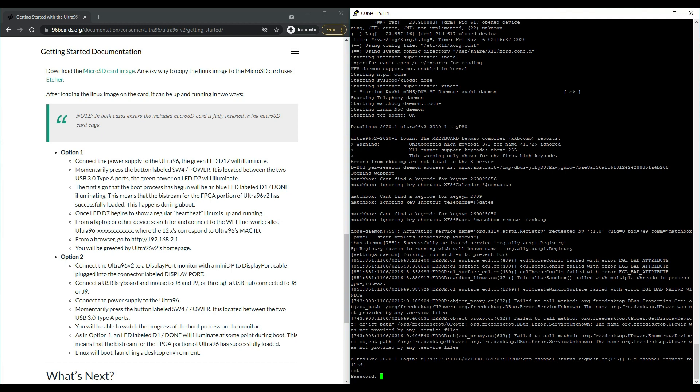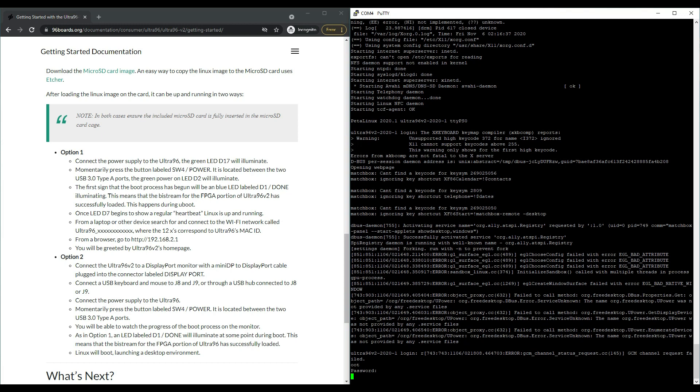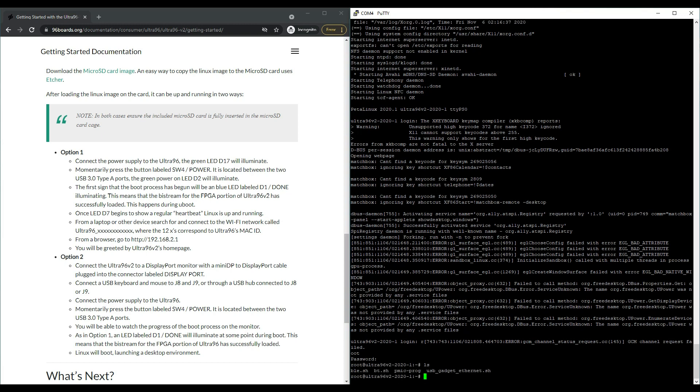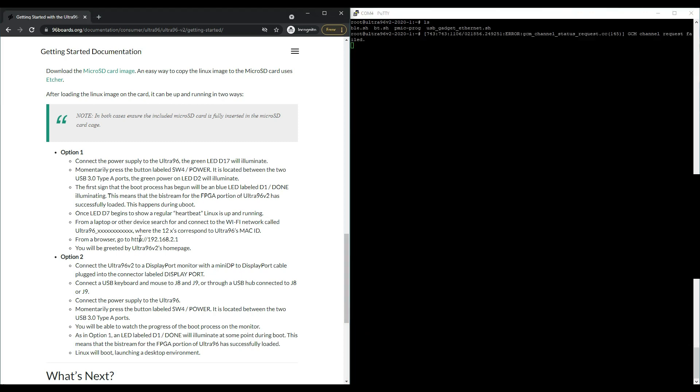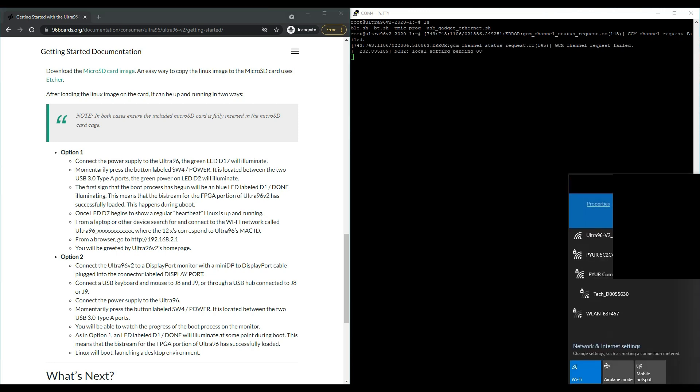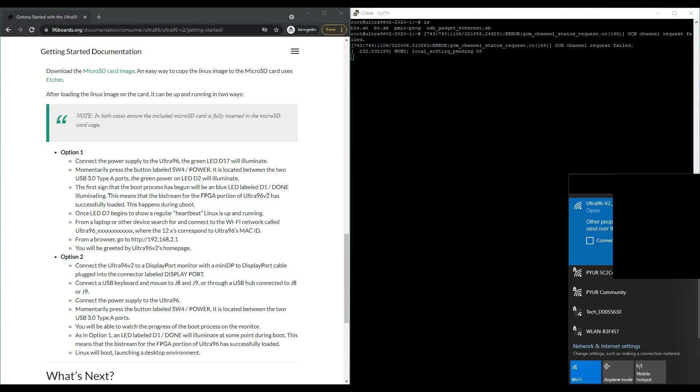The admin is root and the password is also root and you can see the Linux is ready. Now we can test the web browser. If you have a look in your Wi-Fi settings you will see that you can detect the Ultra96 Wi-Fi and you can connect to your Ultra96 Wi-Fi.